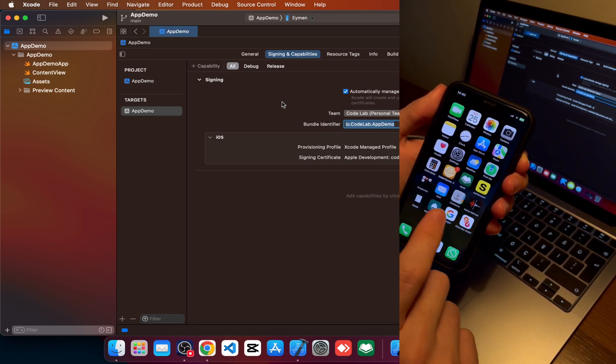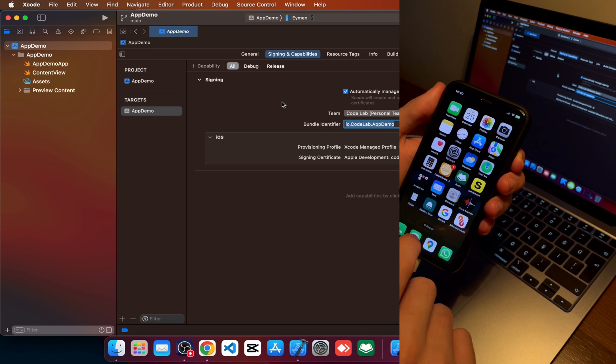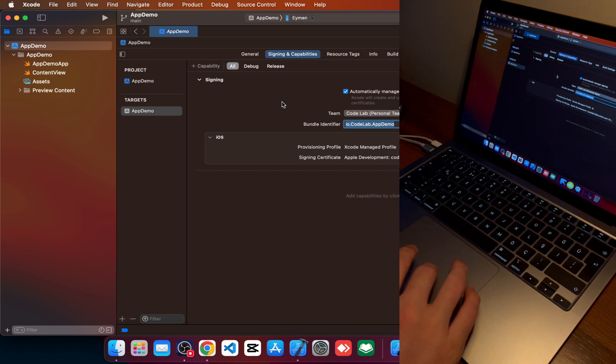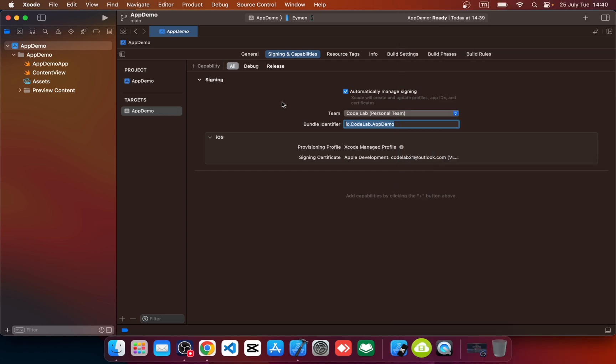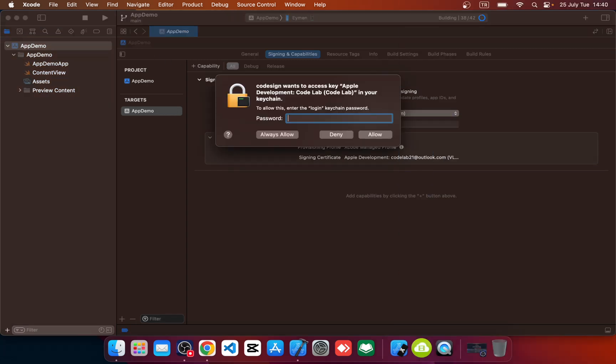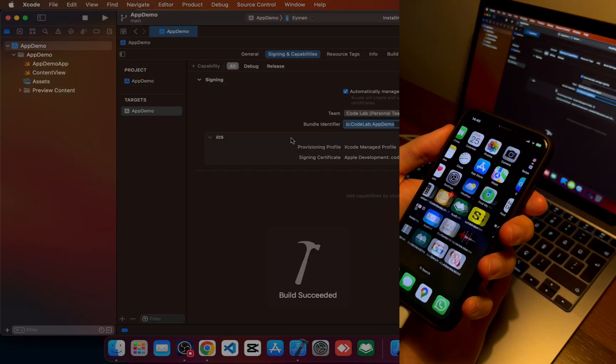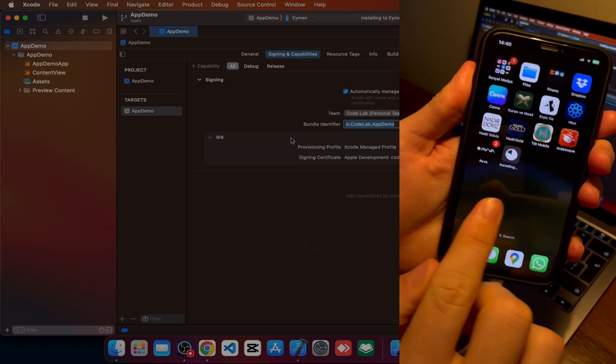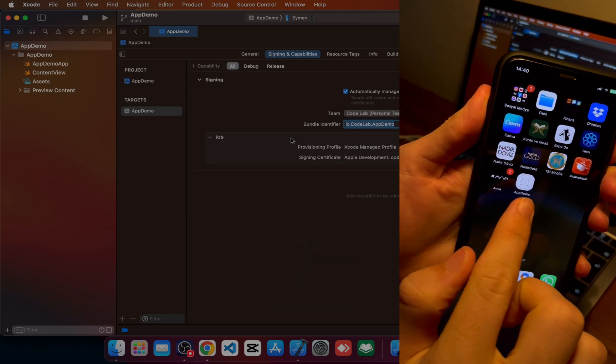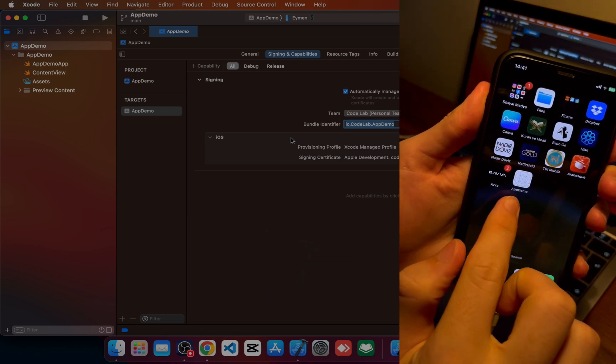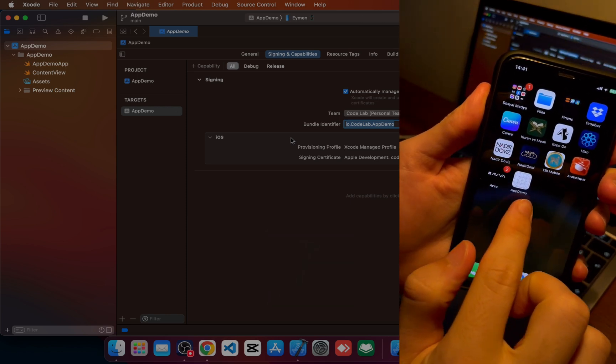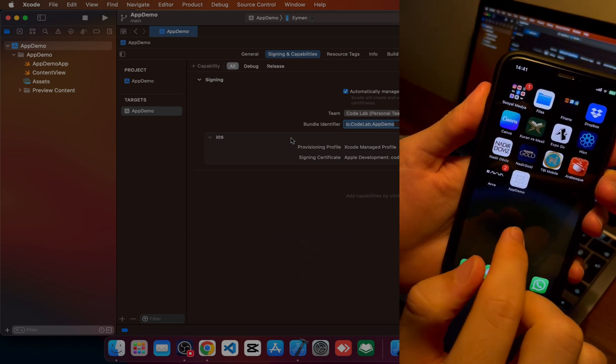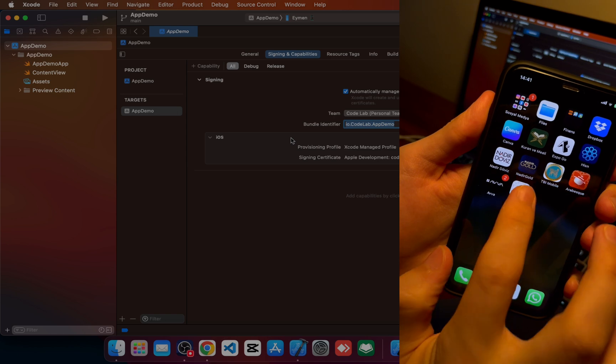And let's run our application. It is asking me my computer password. Okay, so click on always allow. Okay, you can see there is application called app demo. But if I click on it, you can see it says untrusted developer. We should make it trusted developer.